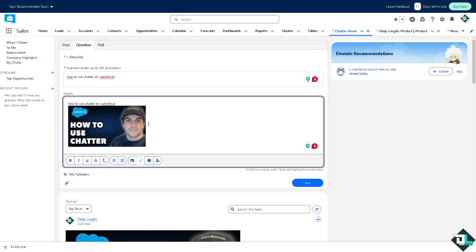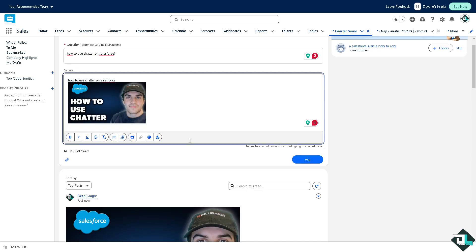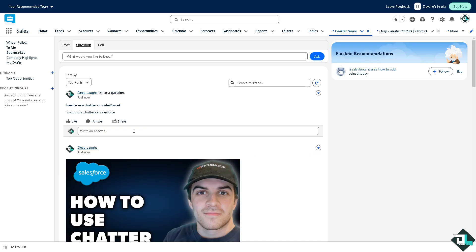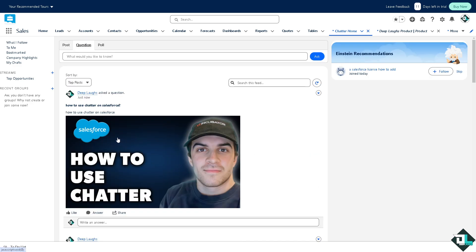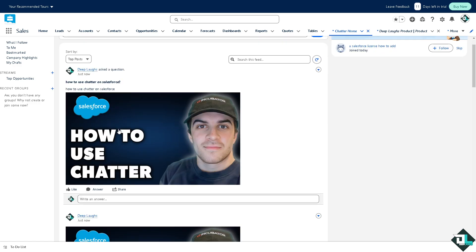These are some of the ways for you to use the Chatter. Click on ask and of course that would be forwarded to the wall where the members and collaborators can comment, post an update, like, answer, and even share.